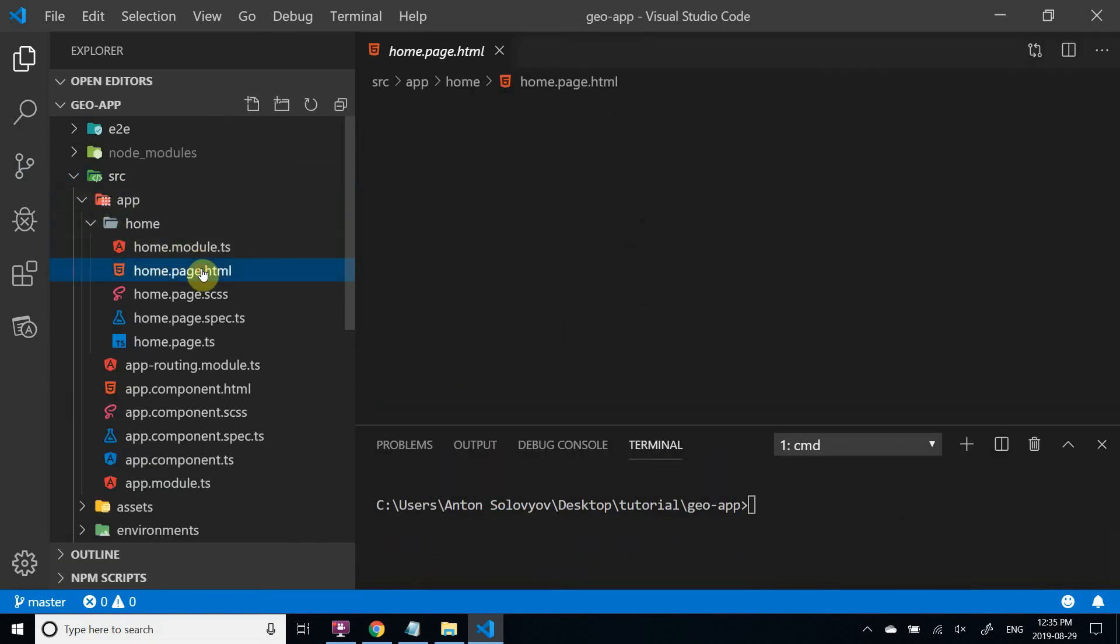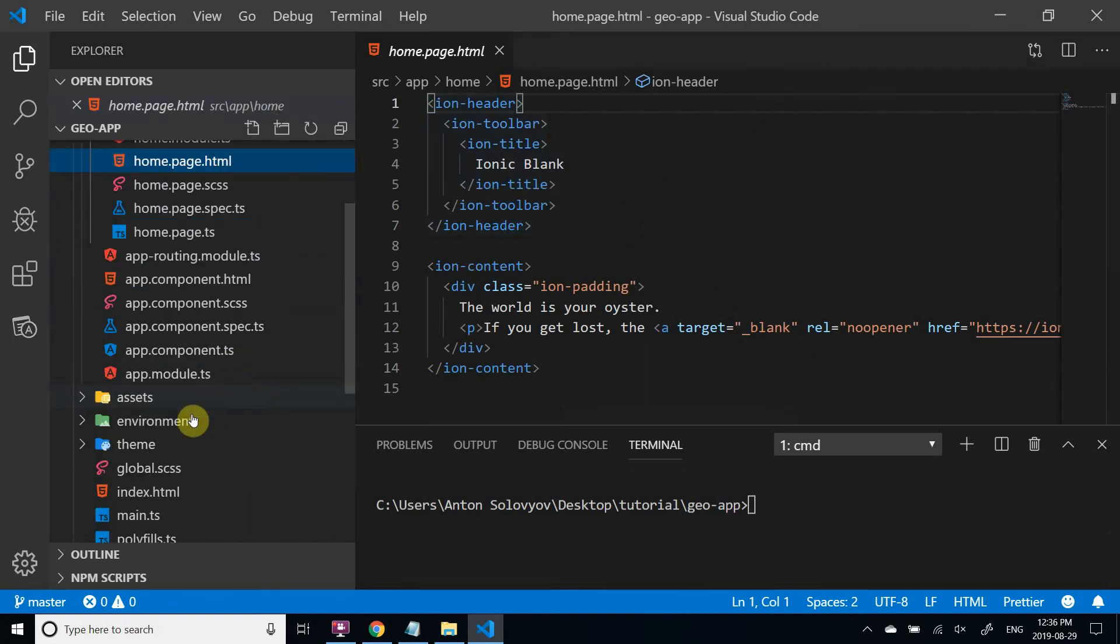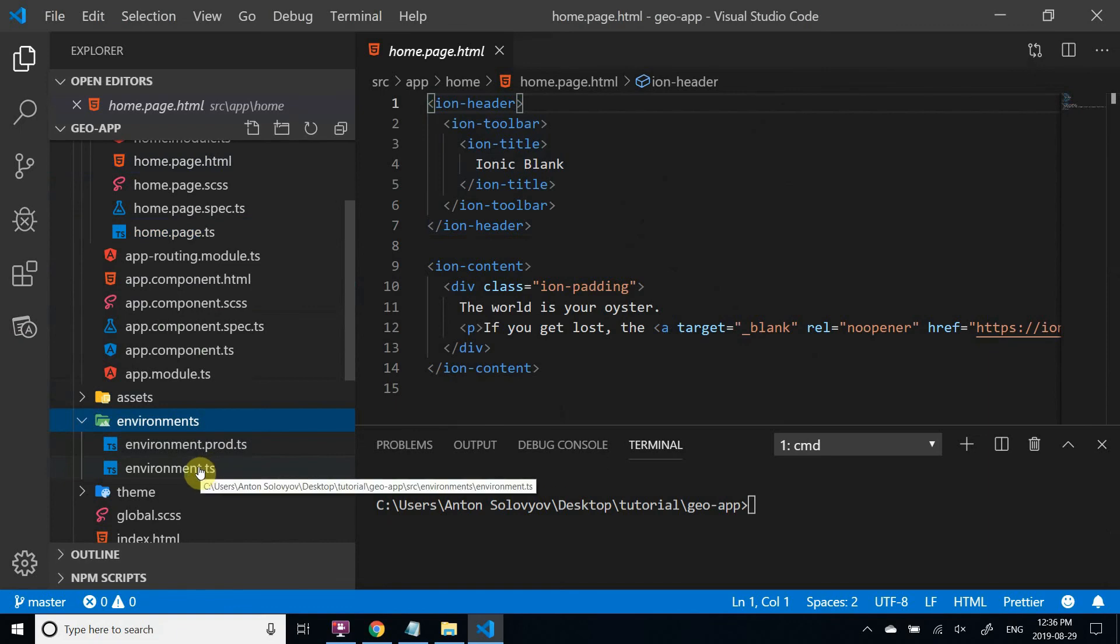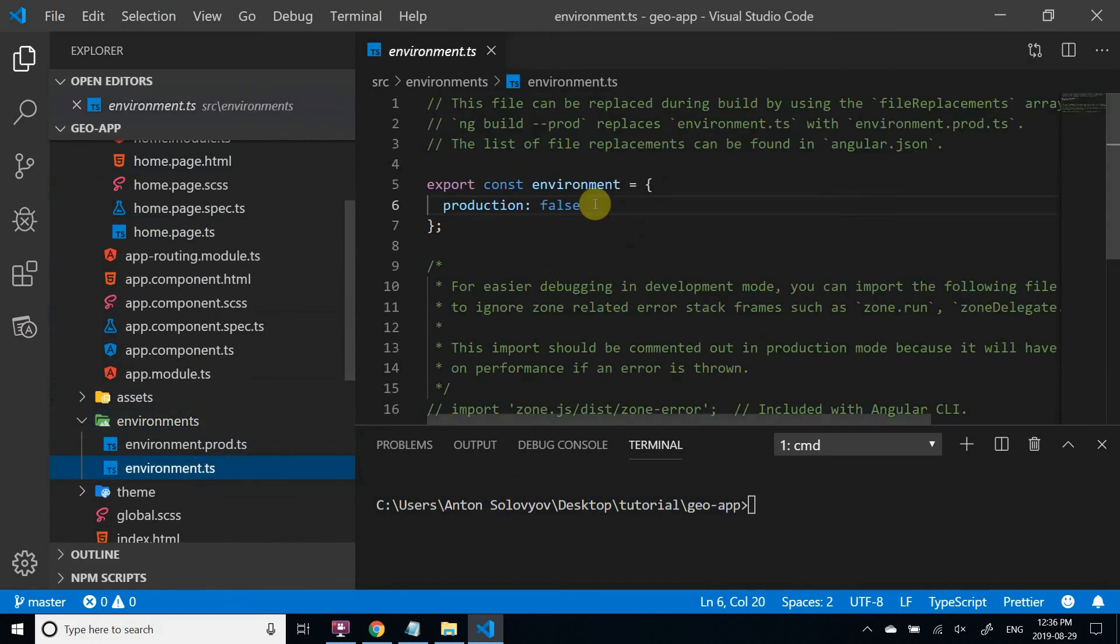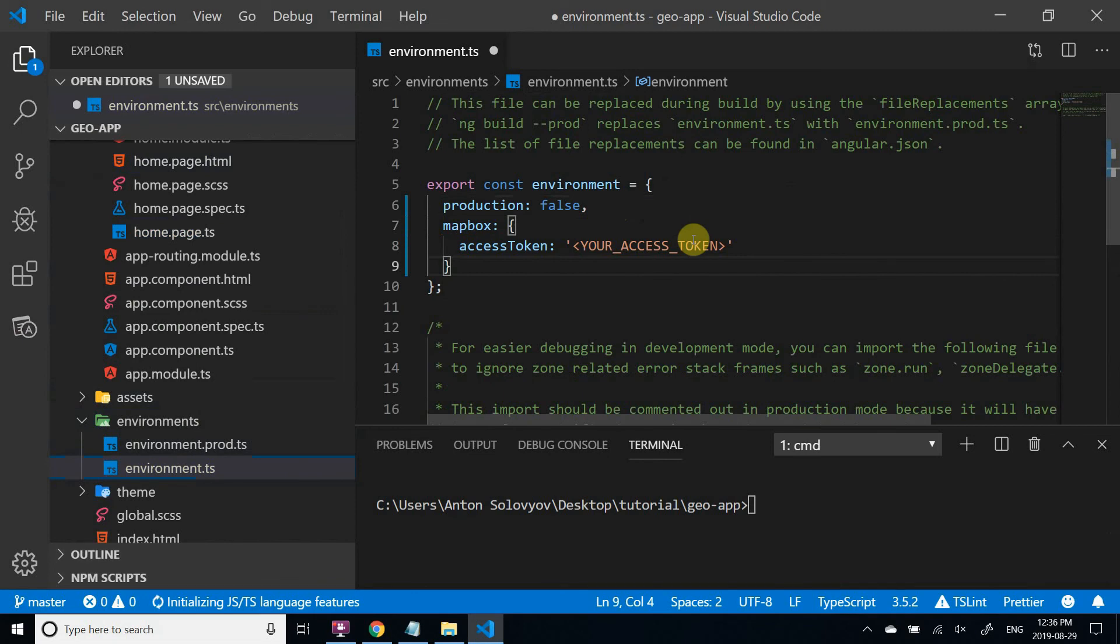Ionic creates a default Home component, that's what we'll work on. The project contains an environments configuration file, you can place your Mapbox access token here.